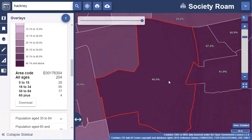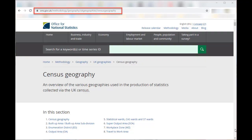Find out more about the areas used to produce statistics from UK Census data in this guide from the Office for National Statistics.